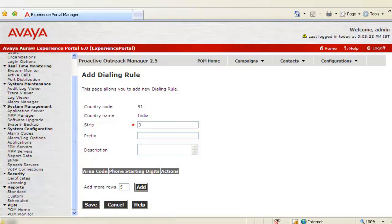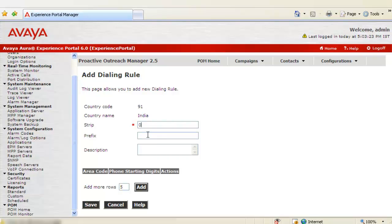This takes us to add dialing rule web page. It shows the country code of India as 91, country name as India. We can use Strip to specify the number of digits that we want to remove from the start of the standard phone number.